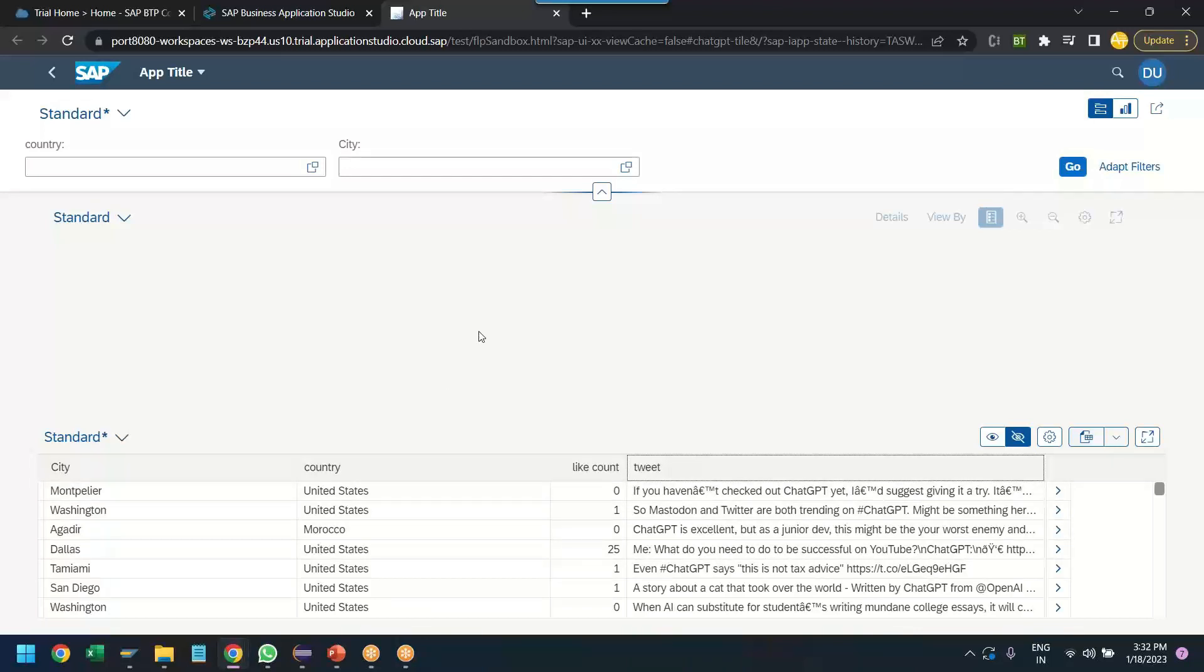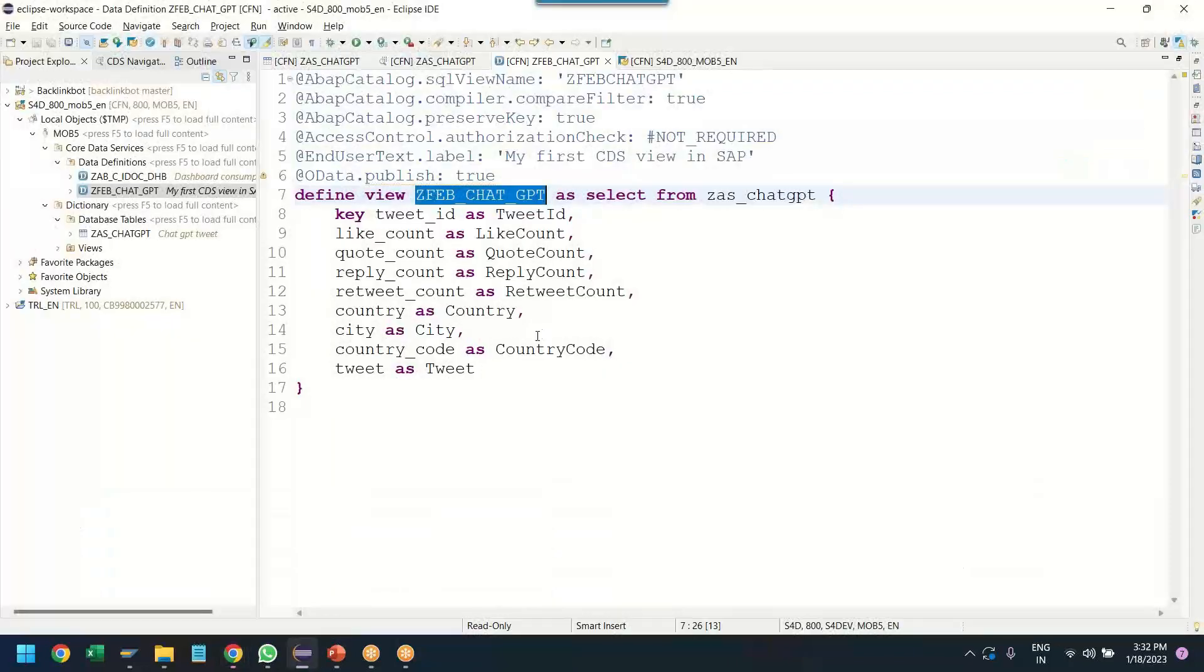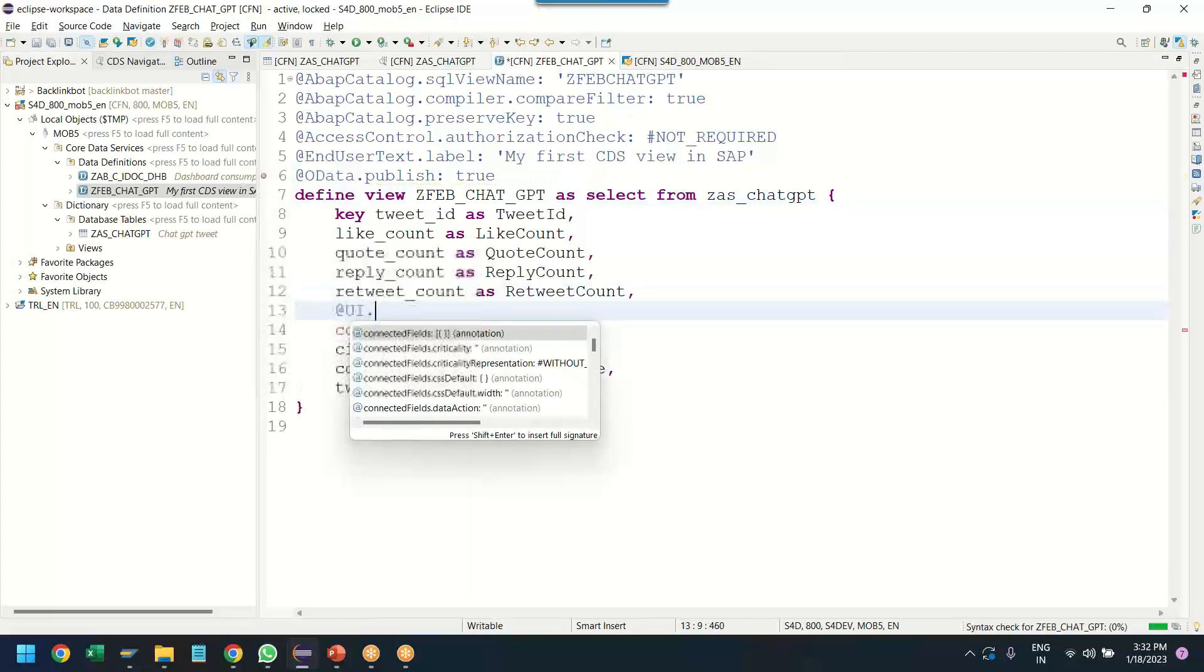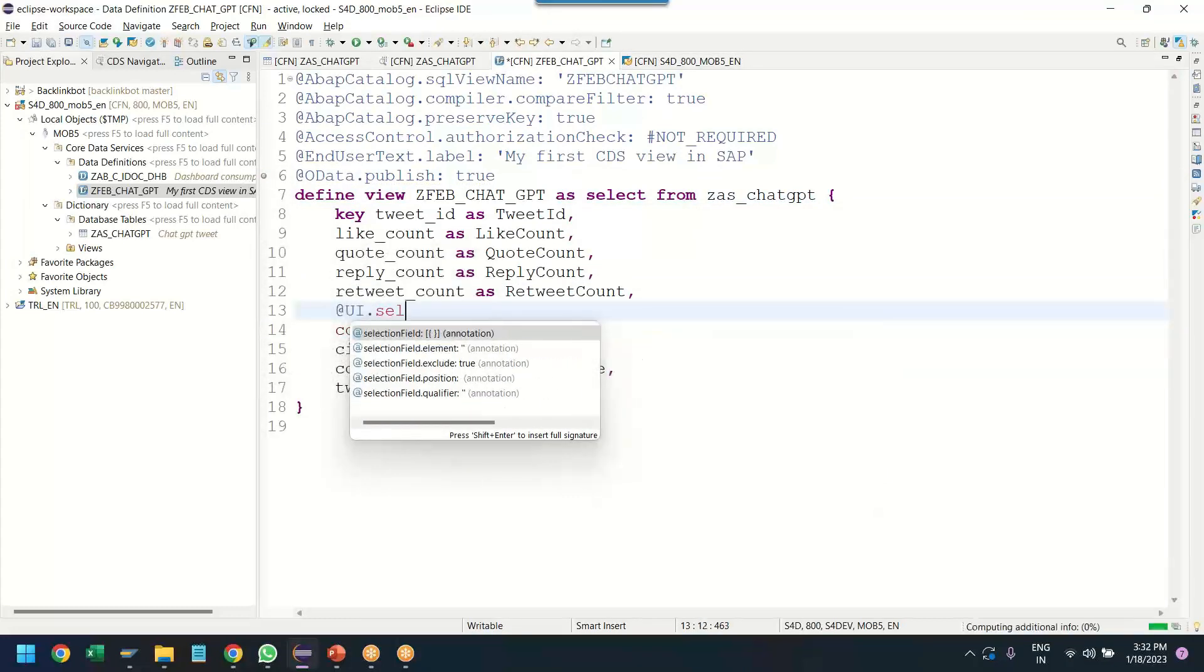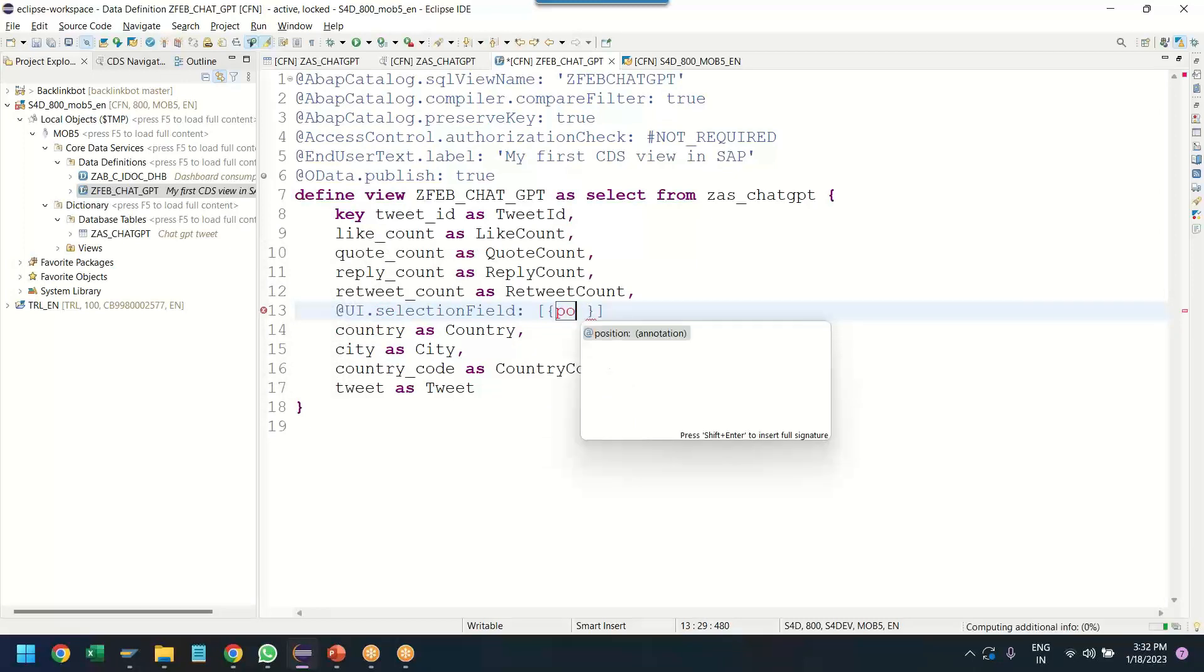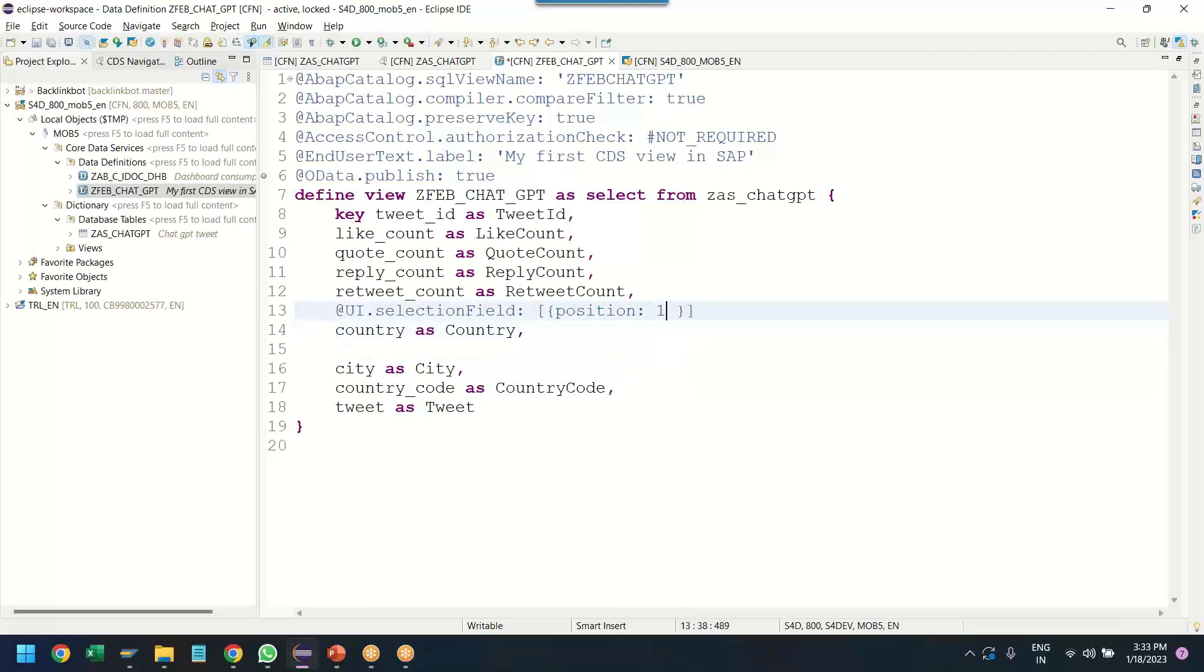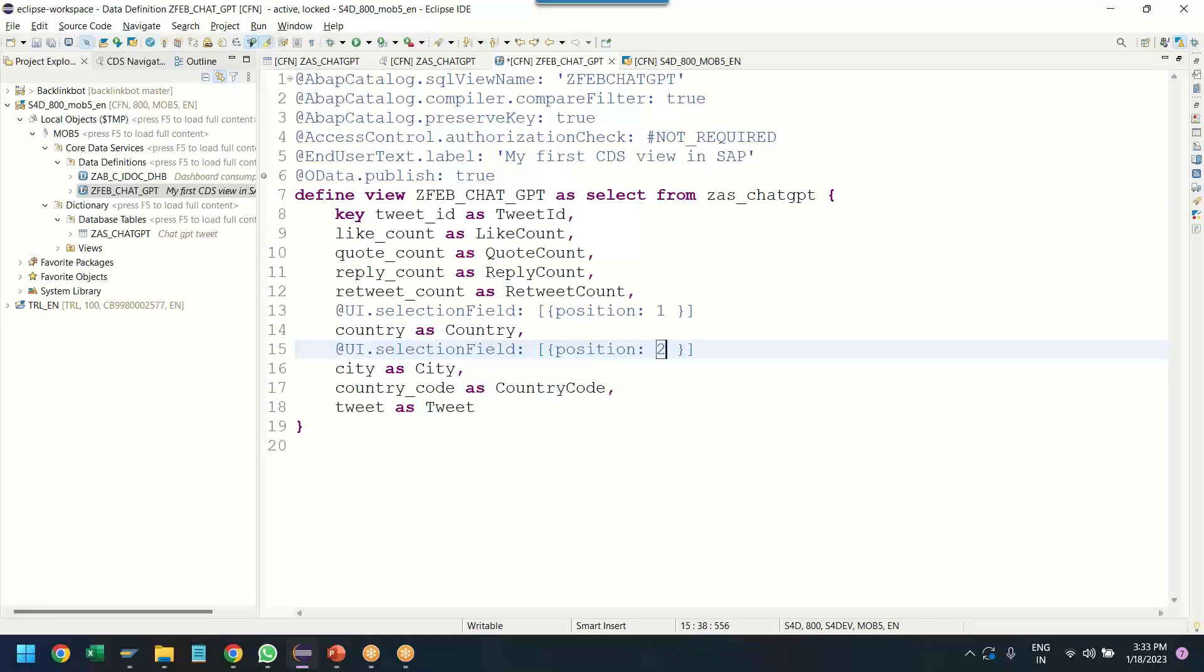But what if I don't want user to every time come and take the pane to select the fields and table columns? I want them to be available automatically. To do that, we are going to switch over back again. And we are going to add more annotations to our CDS view. So for example, I want a selection field for country. So you add a UI annotation and I say selection field. Hey, CDS view. I would like to show my country field as a selection field on the UI as first field on the UI. On a similar note, I would like to also create selection field position 2 for the city. Nice.